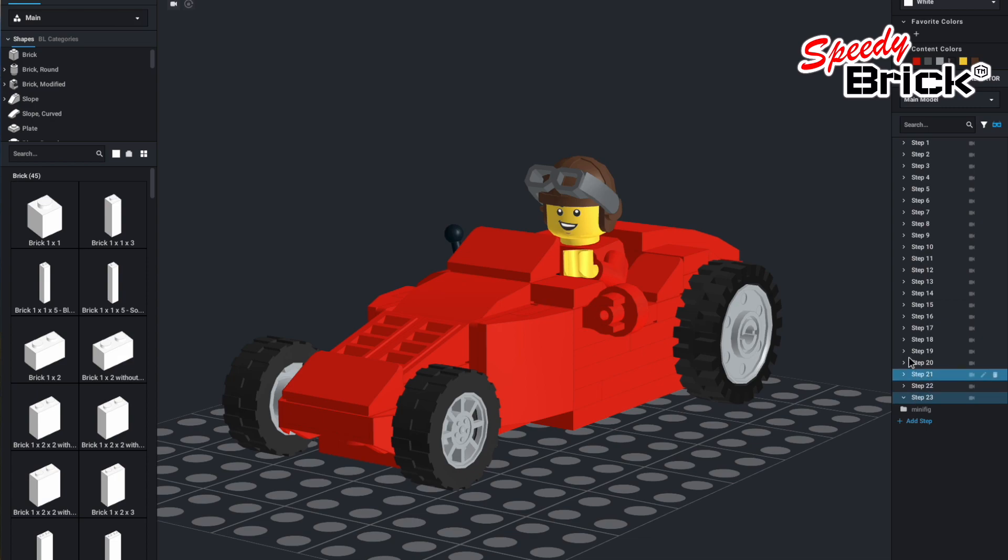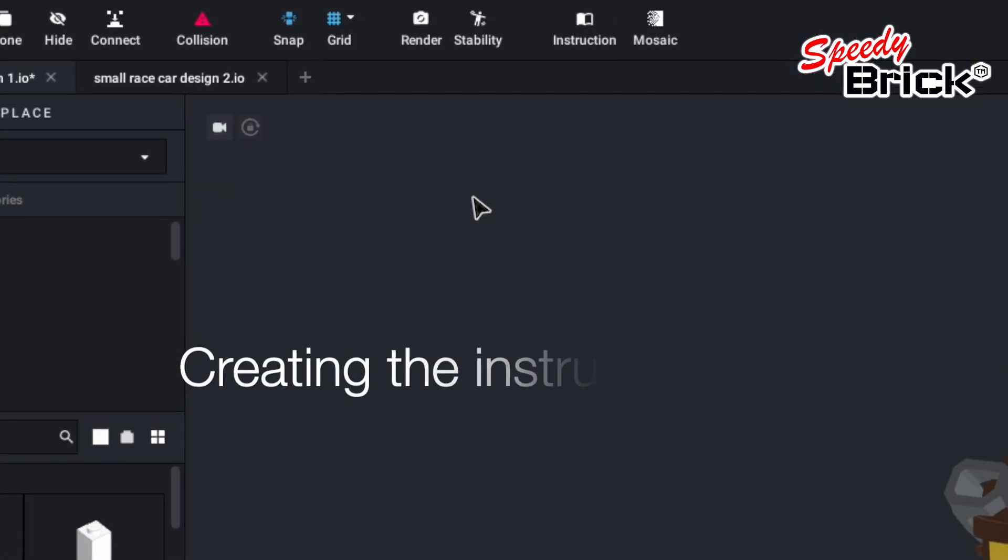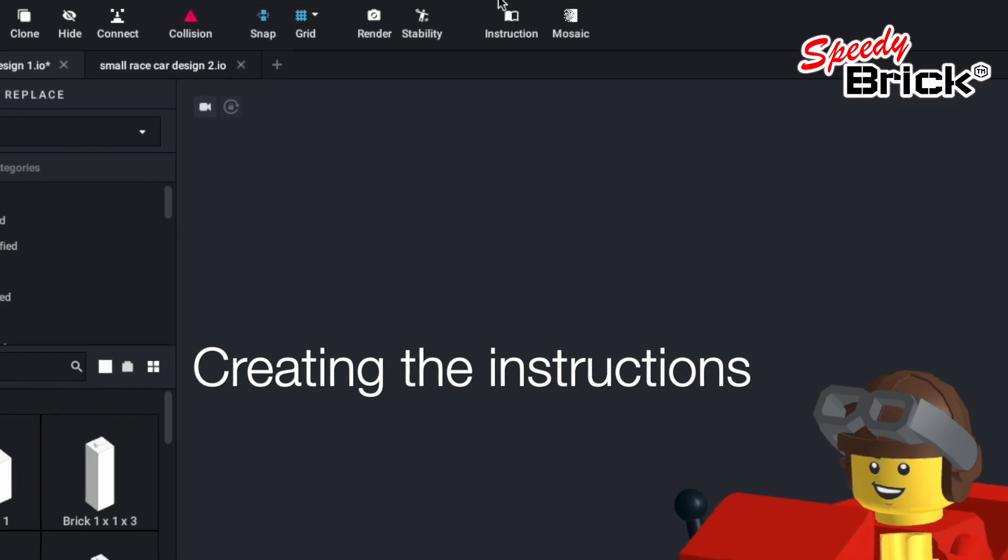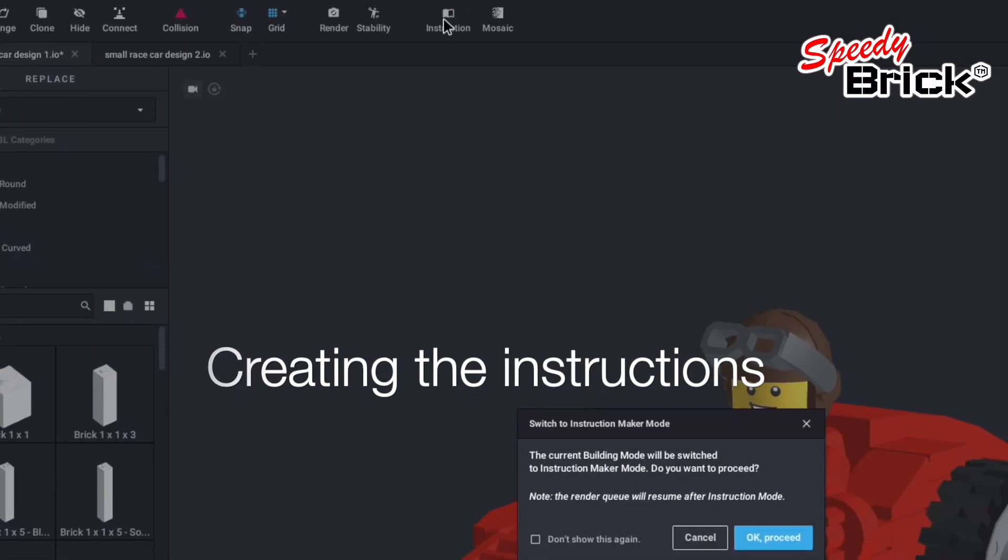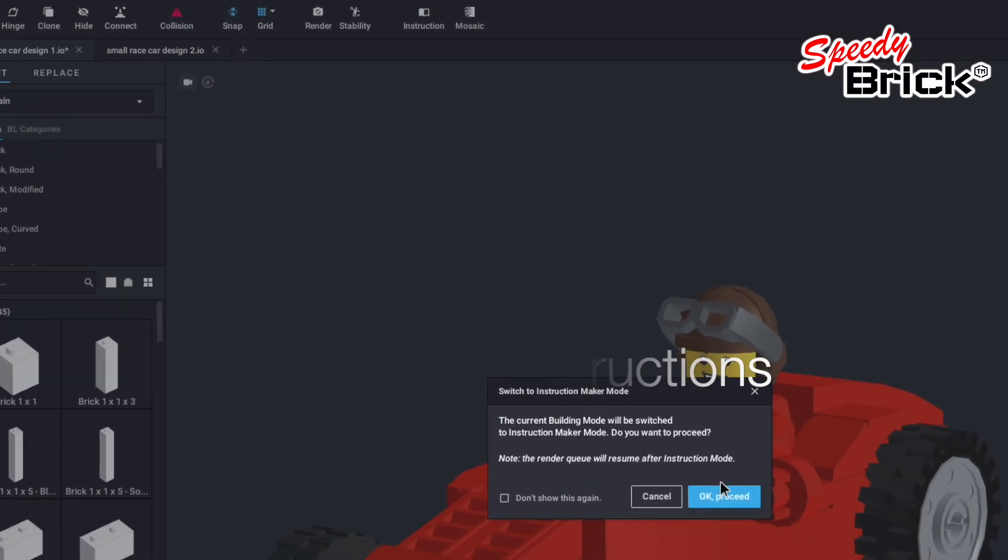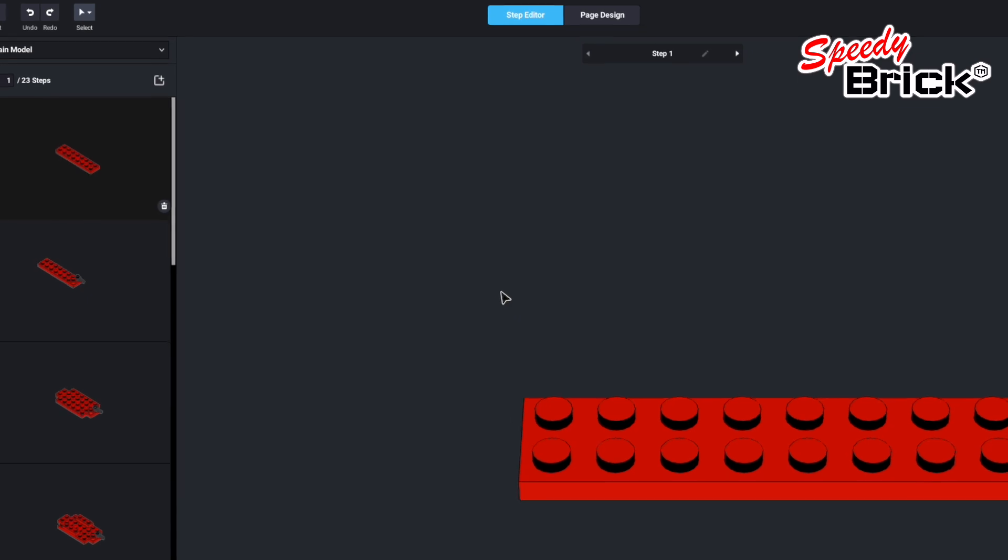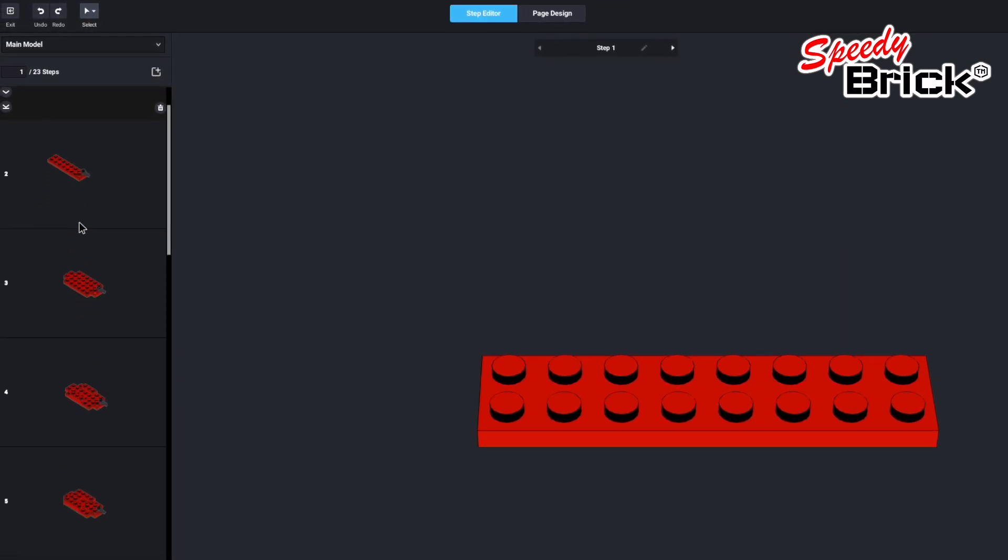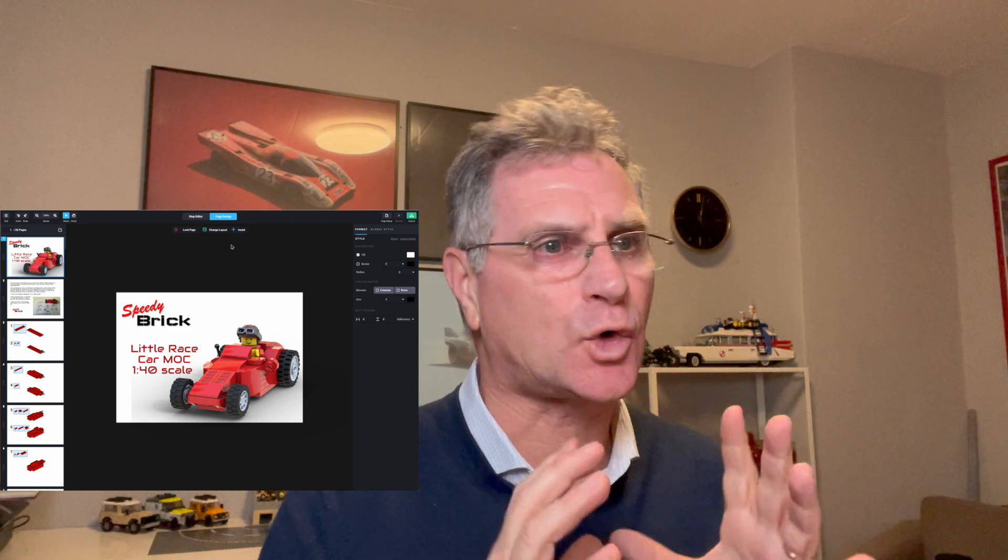And from there I've also made the instructions. So one of the things that you can do here is you can alter all the steps that are there, you can go and design all the pages. So here I really wanted to make something a bit different, and here I've done quite a bit of work already to kind of create a bit more of a professional, or what I think is a professional instruction.